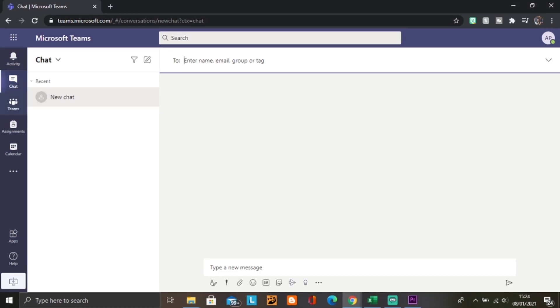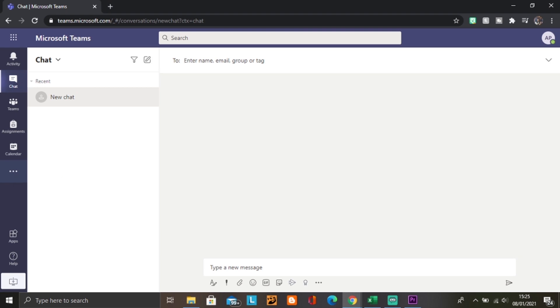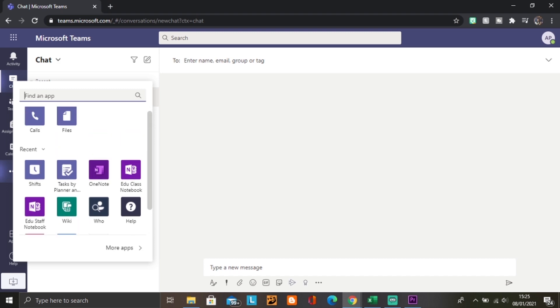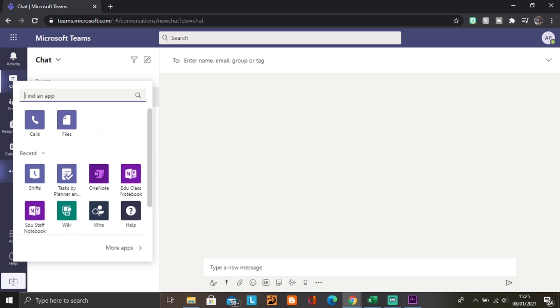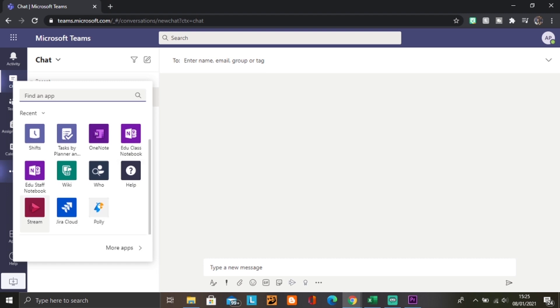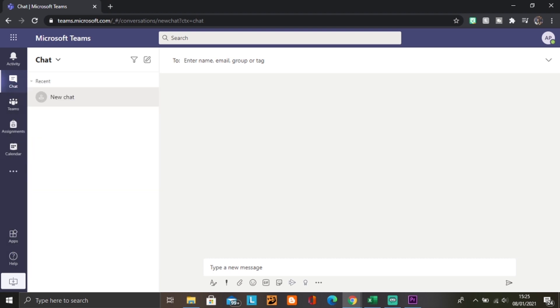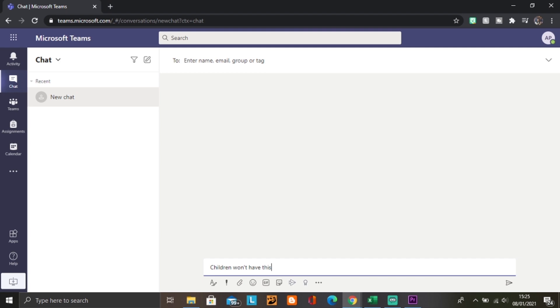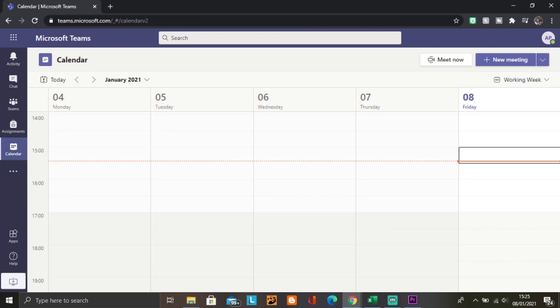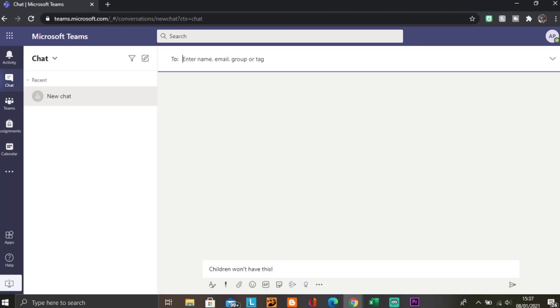As you can see here, this is the teacher login. We've got activity, chat, teams, assignments, calendar, and if you want more options you can press on the three dots to see other features such as files, calls, the notebook, shifts, OneNote, Stream, and so forth. For the children, it will be a lot more basic. They won't have access to chat for their safety, which also means they can't contact us directly. They also don't have the calendar function so they can't organize a meeting and meet up with their friends without an adult present. They just have assignments and files.